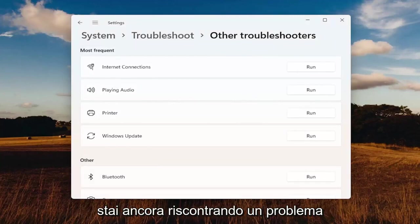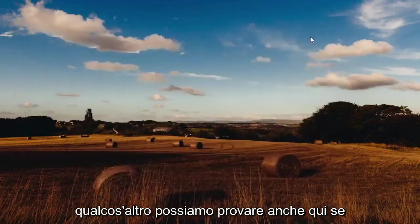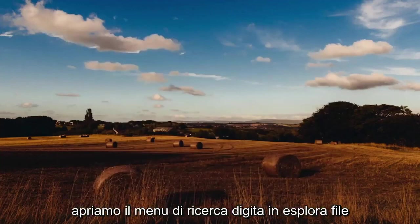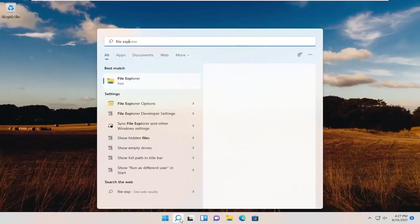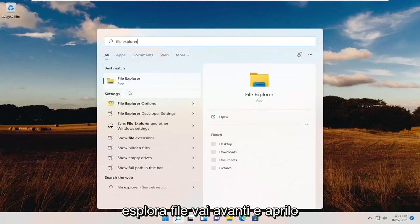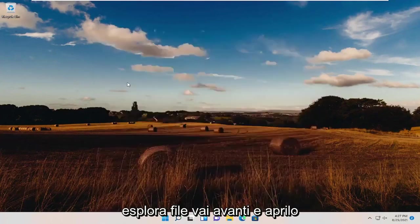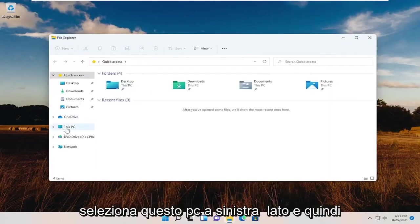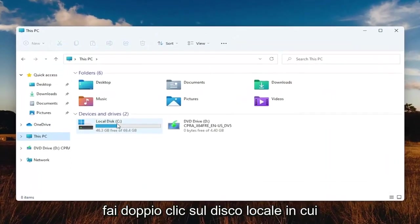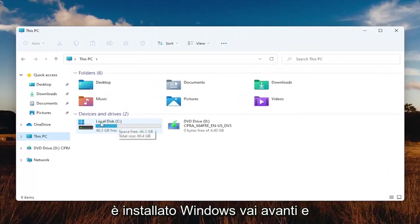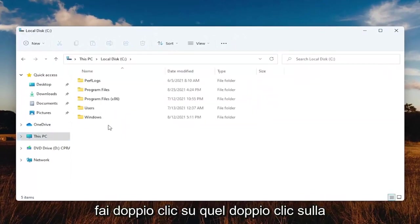If you're still having an issue, something else we can try here as well. Open up the search menu, type in File Explorer. Best results should come back with File Explorer. Go ahead and open that up. Select this PC on the left side, and then double-click on your local disk where Windows is installed. Go ahead and double-click on that.